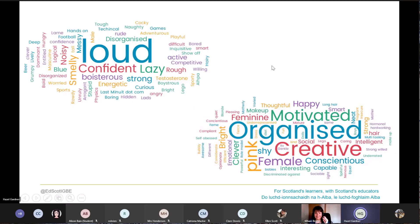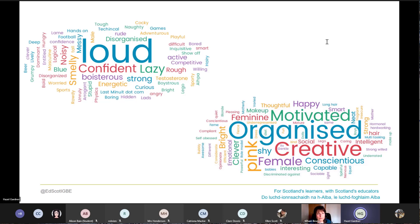These word clouds came from what trainee science teachers said about pupils, and similar words come up time and time again in our training. You can probably tell by looking at the clouds which one was for females and which for males. Generally, the word cloud for boys has words that focus on physicality, strength, activeness, and boldness. The word cloud for girls has words that focus on nice behaviours, passive behaviours, appearance, and nurturing behaviours. It's important to know what the stereotypes are so that we can become aware of them and begin to work towards dismantling them.